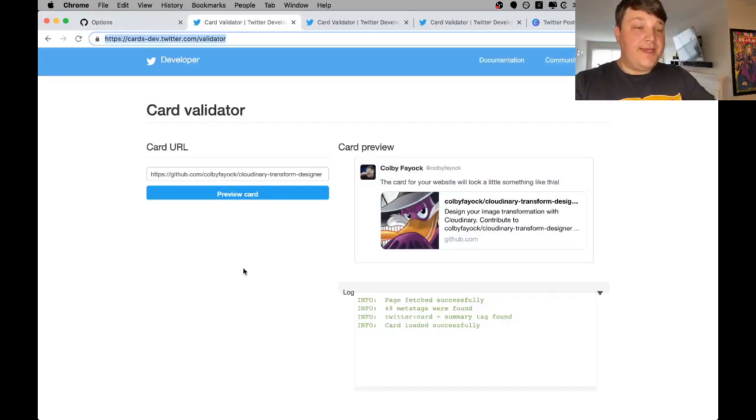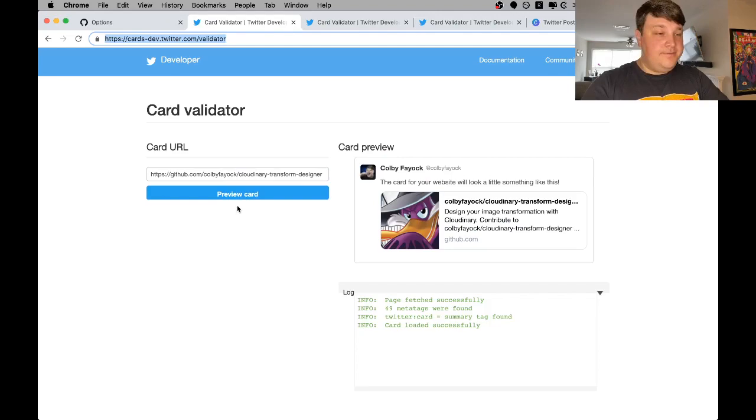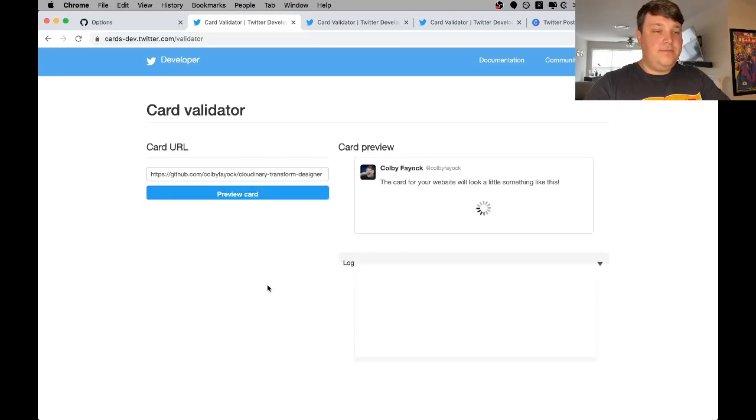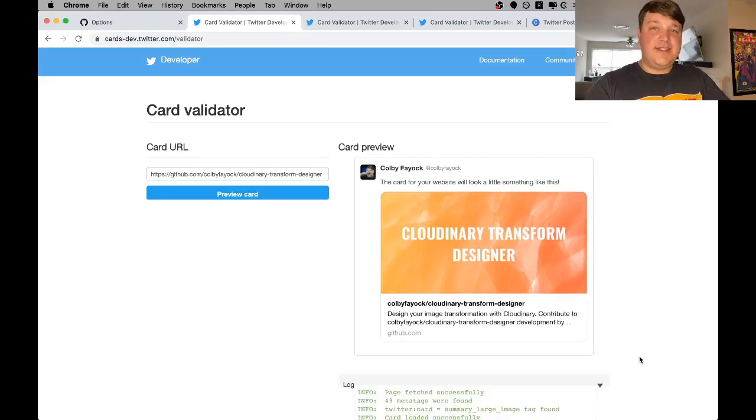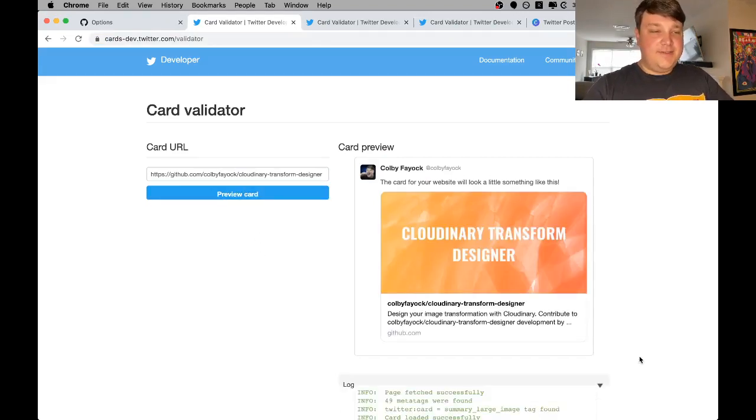Now, once we go back to our page and revalidate our preview card, we can see our nice new image is standing out in our feed. So that's how you add a social media image to your GitHub repository. If you like this video, make sure you subscribe below for more updates. Otherwise, thanks for watching.